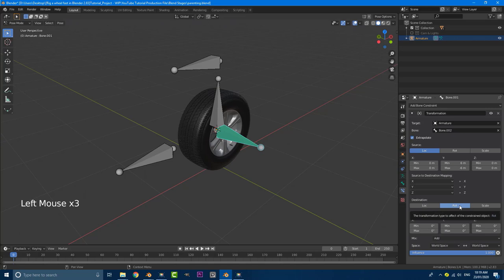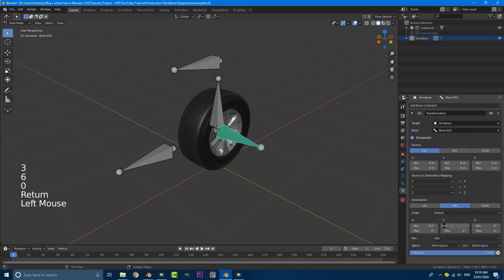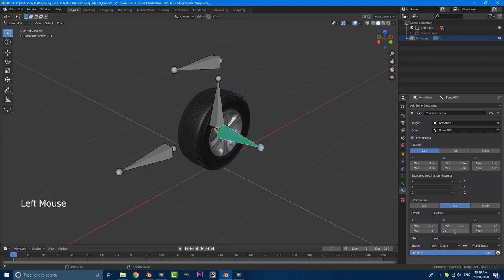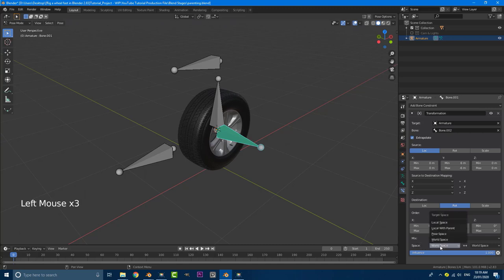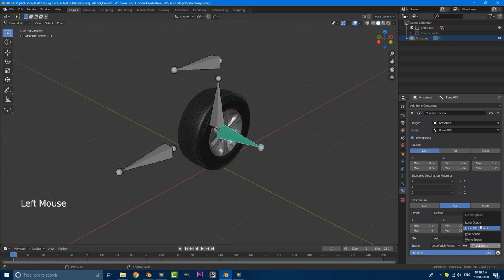And if we come down here and we come to our min value here on the Y, 360, hit enter. And we come down here to our max and we make it negative 360, hit enter. And we come here to our world space. We want to change it from world space to local with parent. And we want to come to this one here and we want to make it local space.